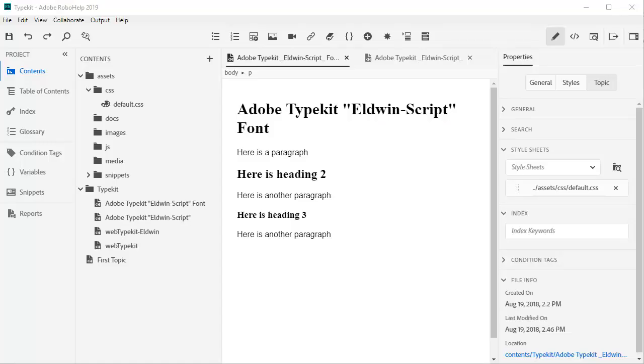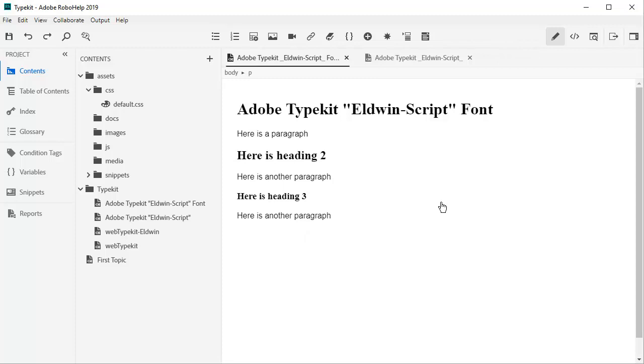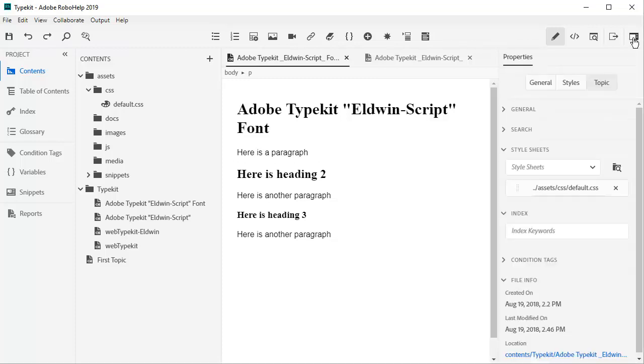Here's a topic I'd like to use for my new Typekit web font. From the Style Sheet Properties panel, I click to add the new Typekit CSS.